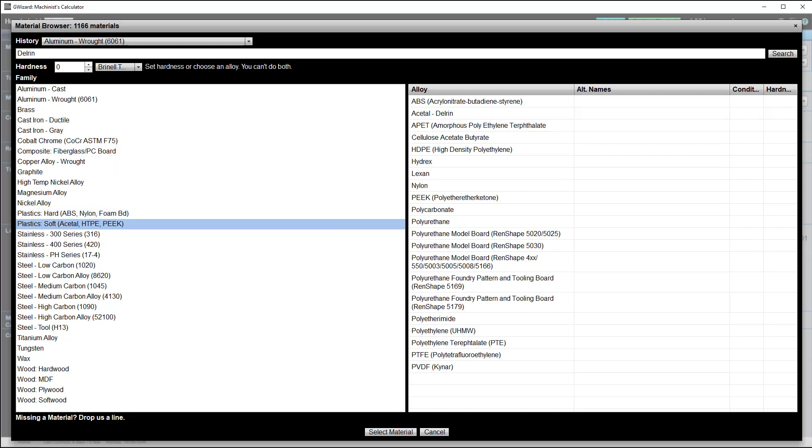By the way, the whole hard and soft plastic thing has to do with how the plastics cut, what kind of chips they make. Hard plastics shatter and produce dust-like chips. Soft plastics slice off more normal-looking chips.